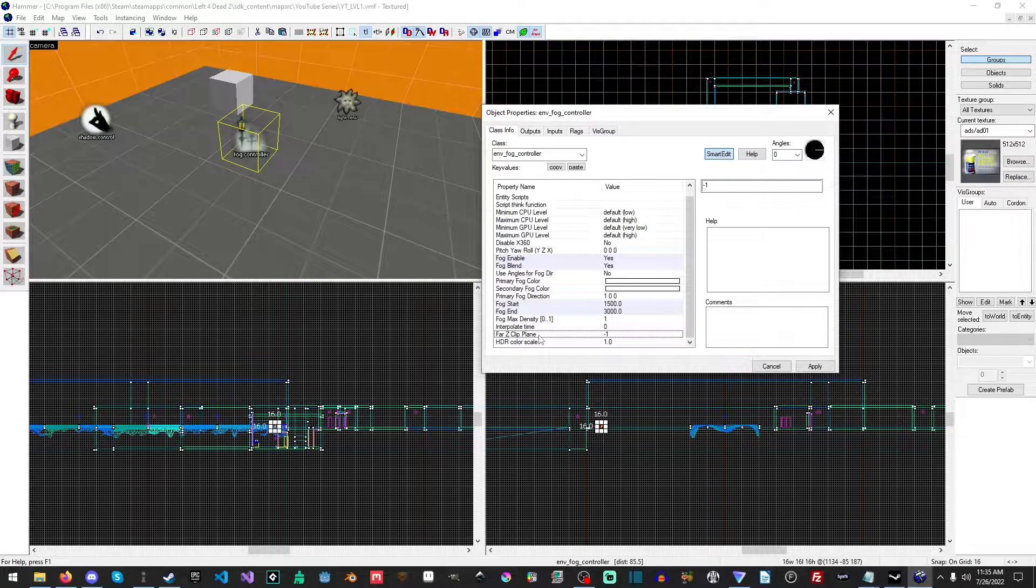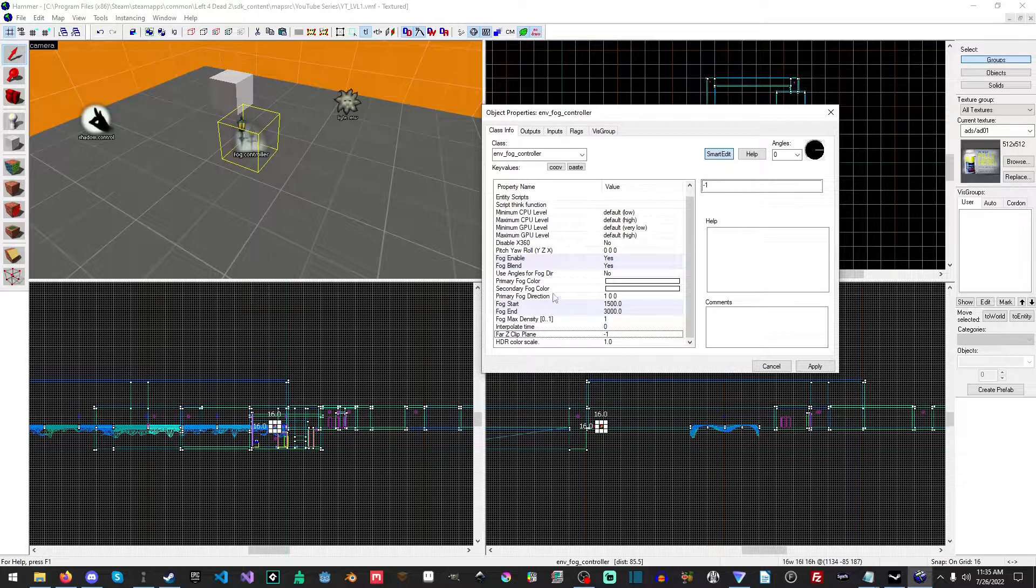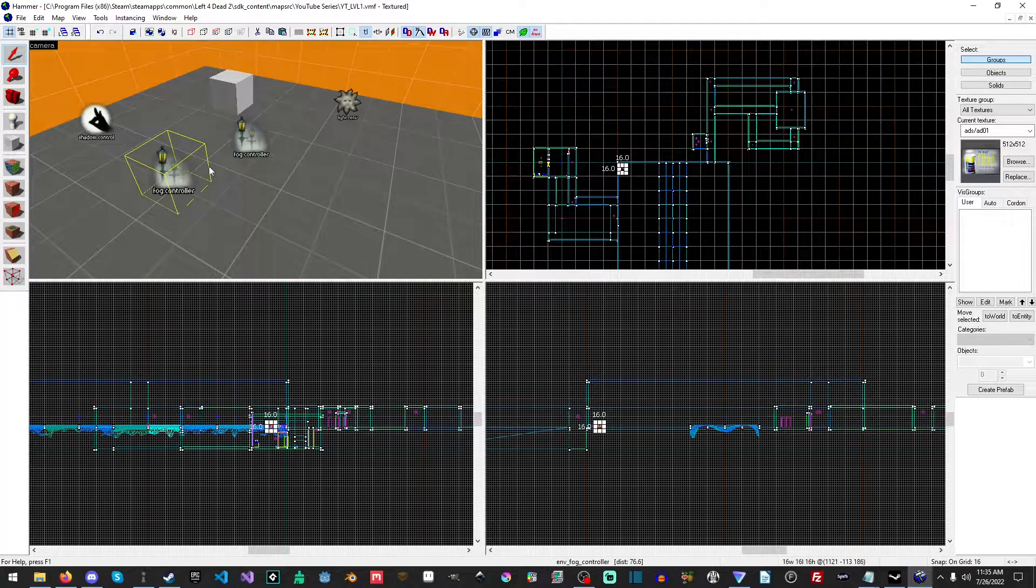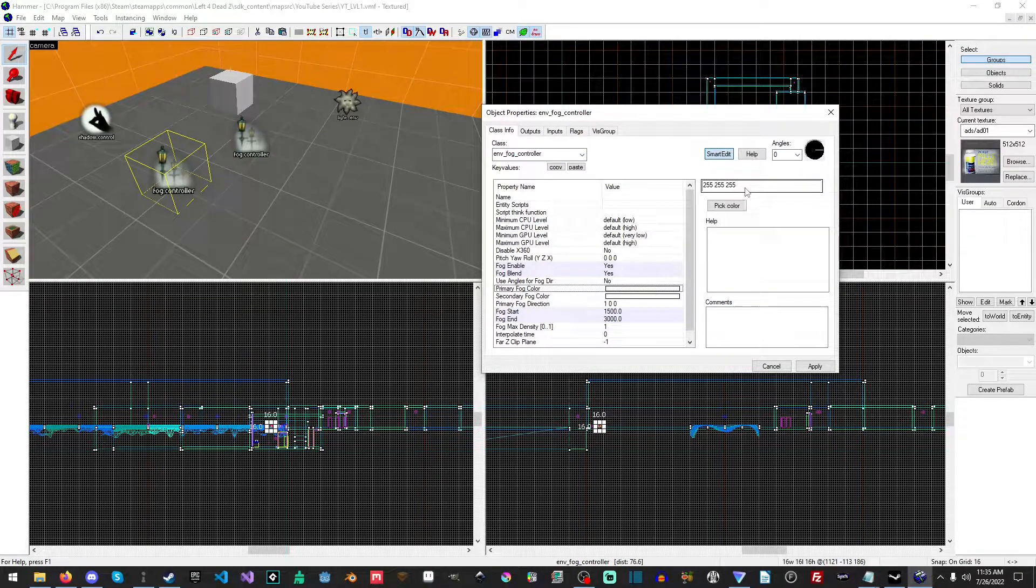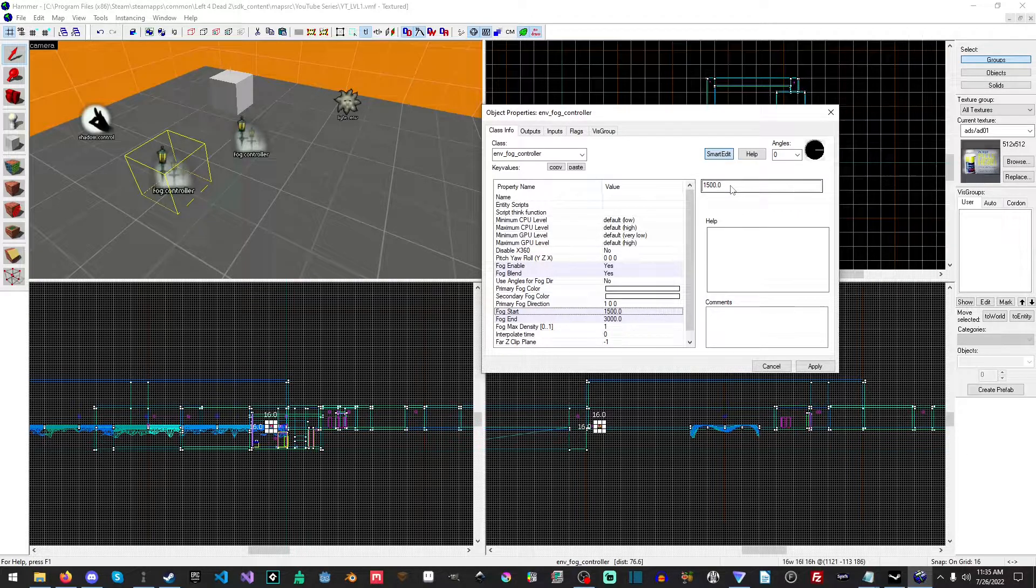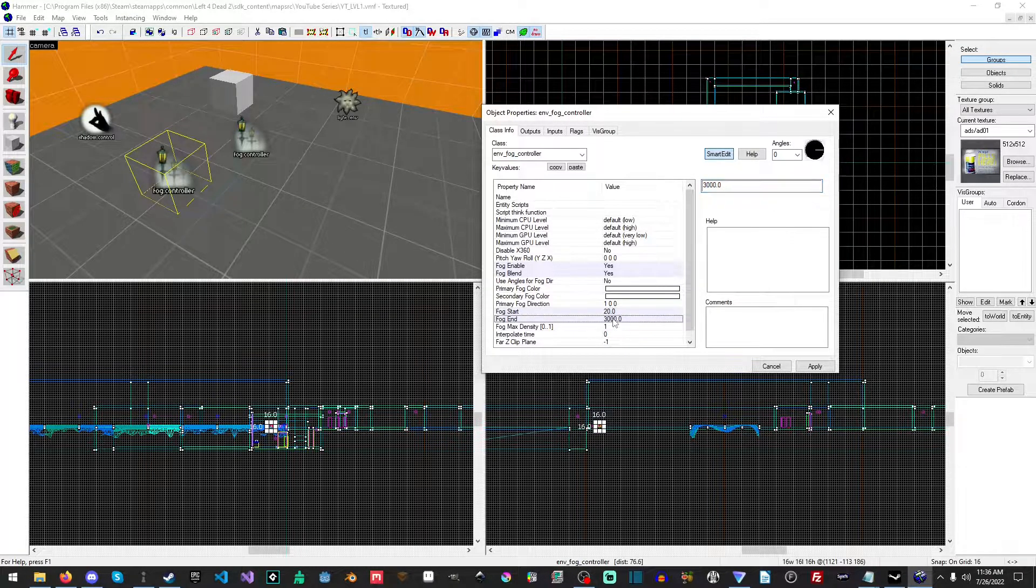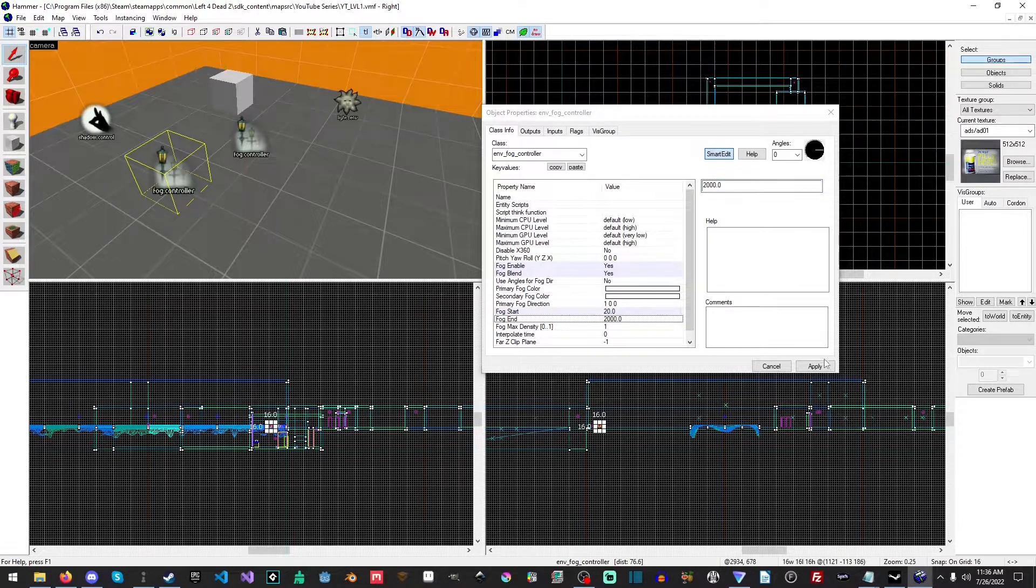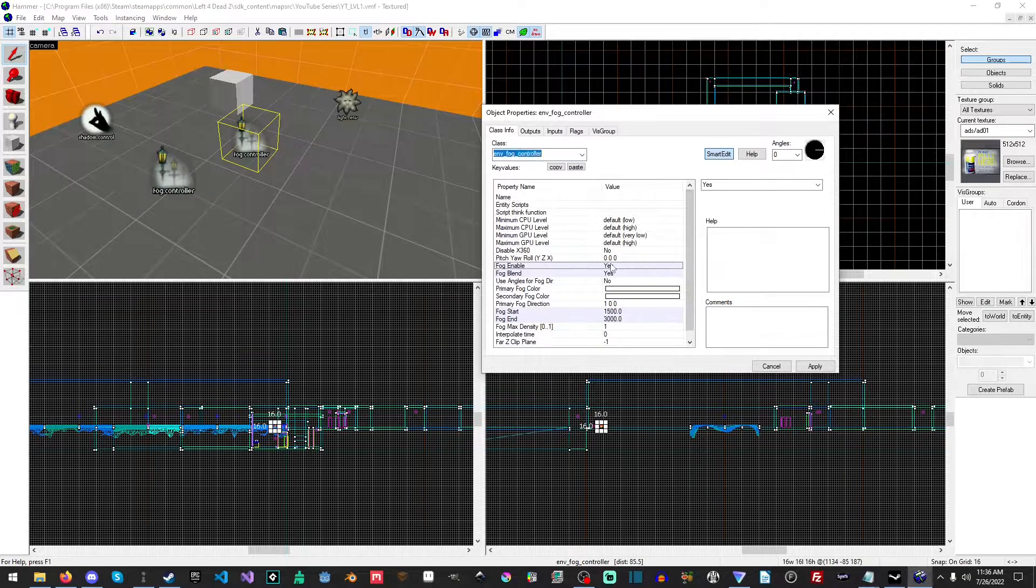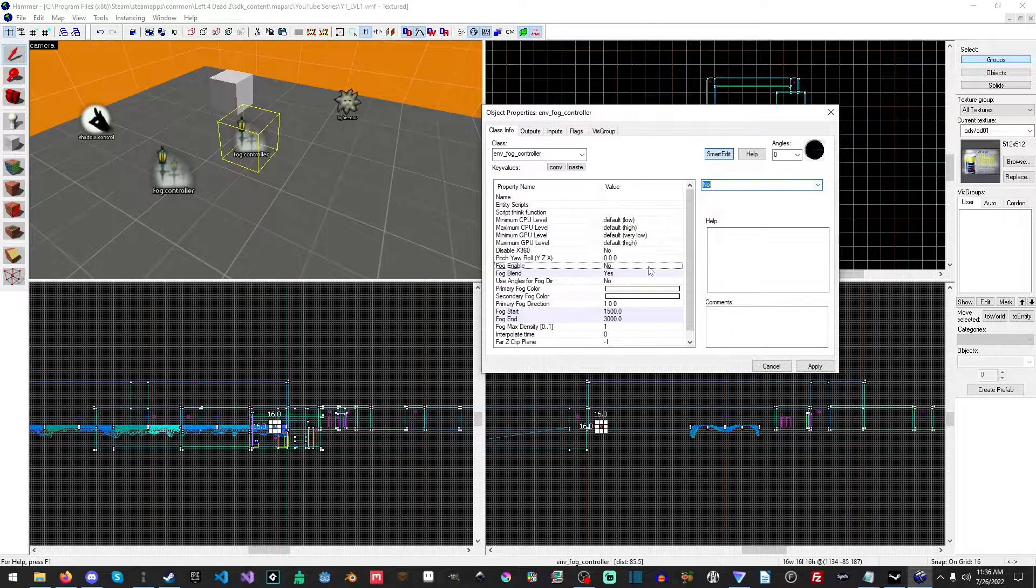It does not look good but this is very useful. So what we're going to do is first off we're just going to duplicate the fog controller and we are going to set the fog start to 20 and the fog end to 2000. Okay, now on the old fog controller we're going to turn this off.